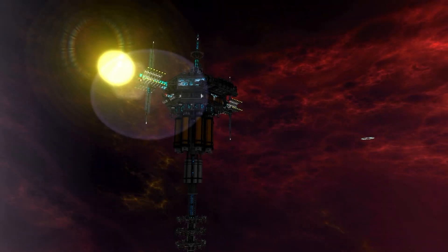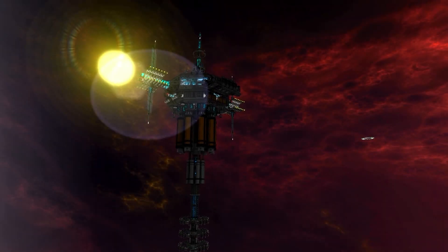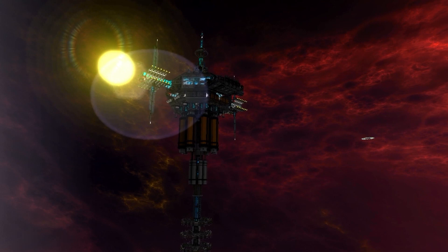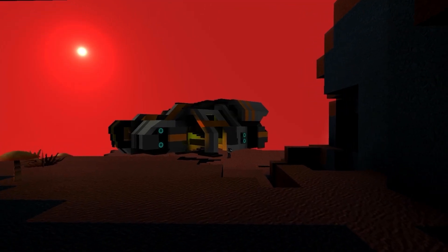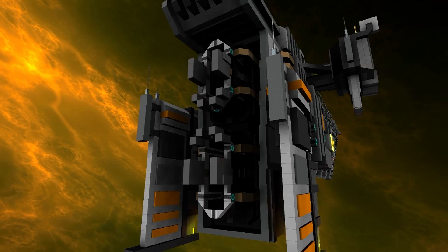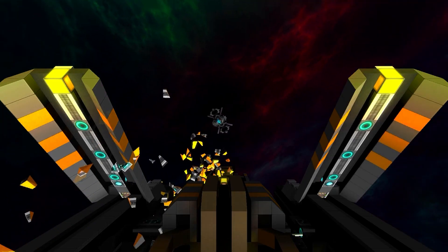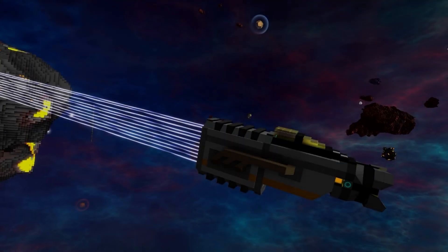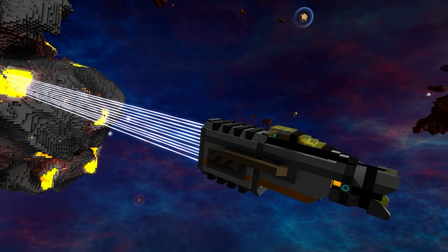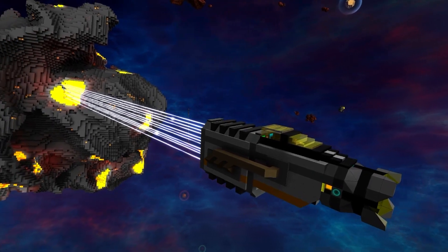Greetings, citizen. Welcome to StarMade. Before you lies the frontier, an entire universe to explore, build, and fight in. You will start small, learning how to harvest resources for crafting.